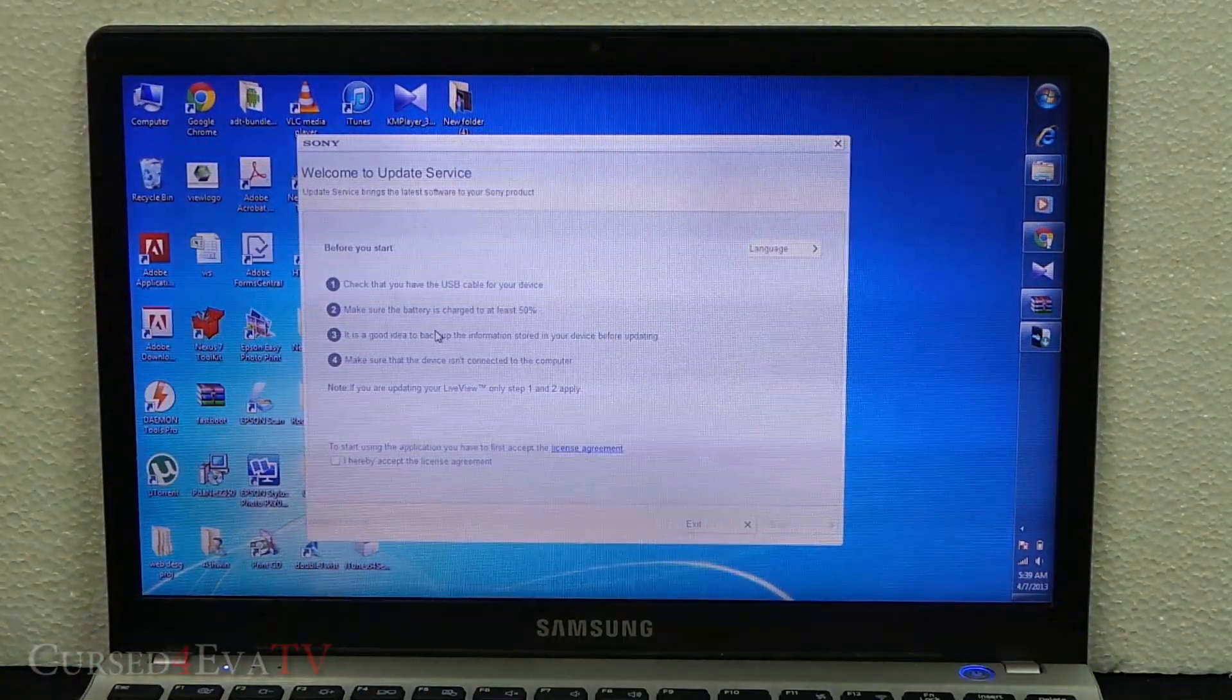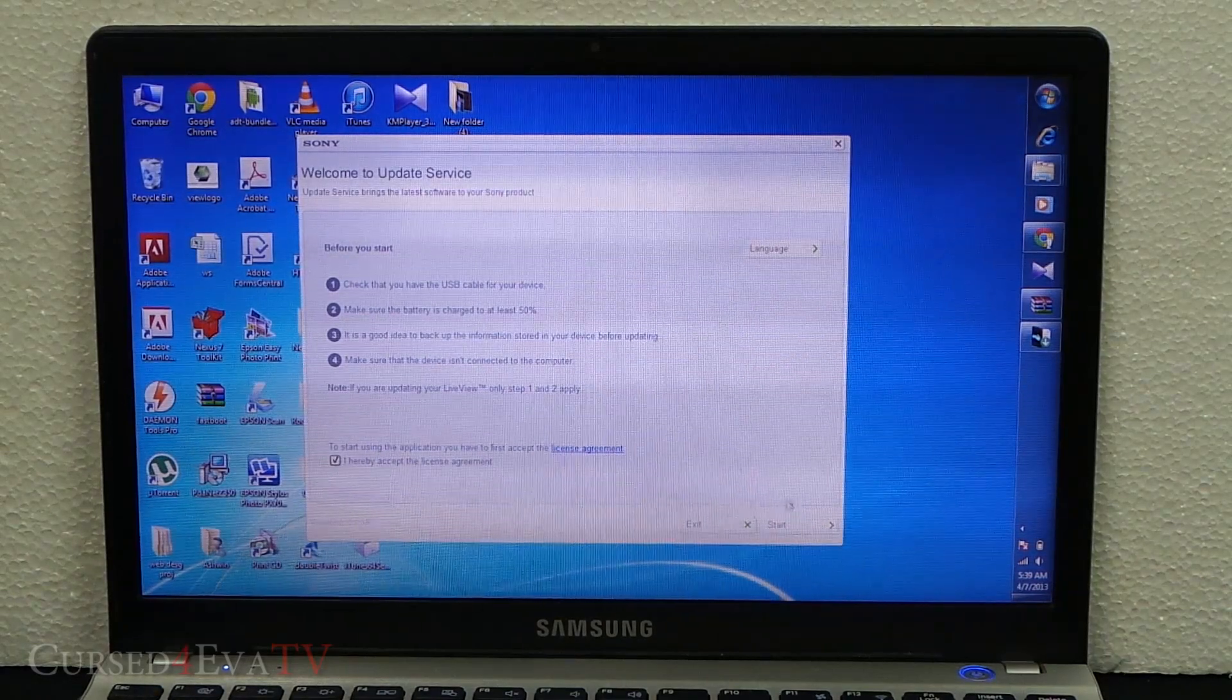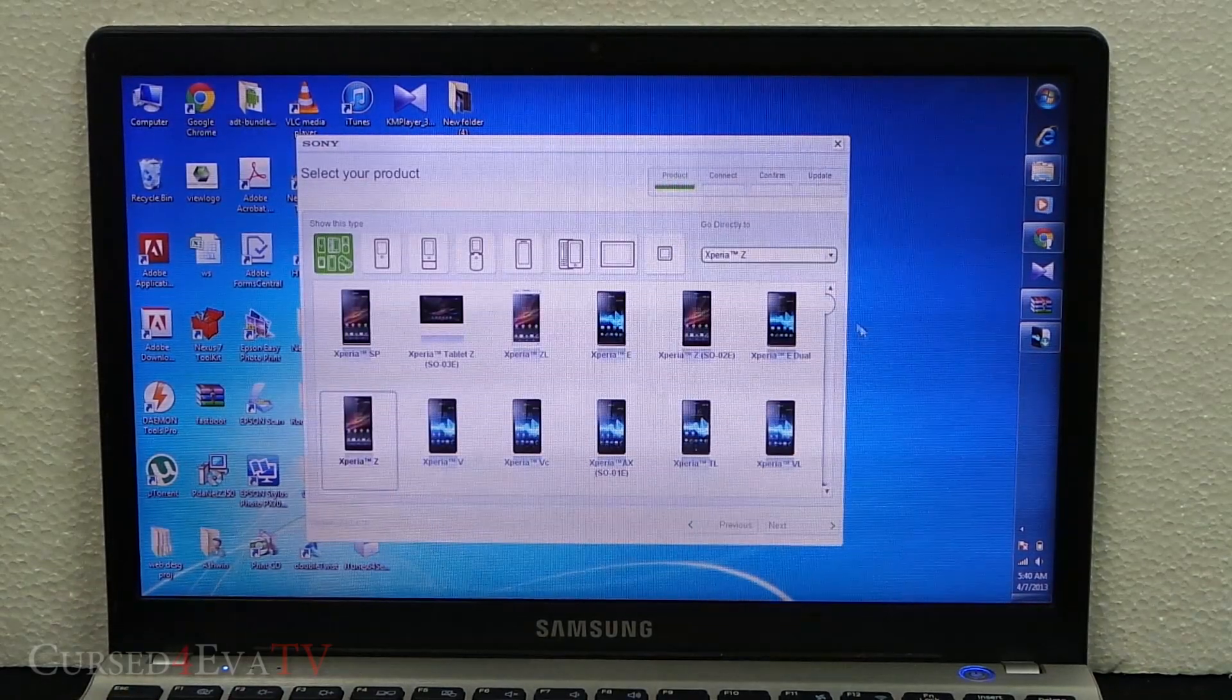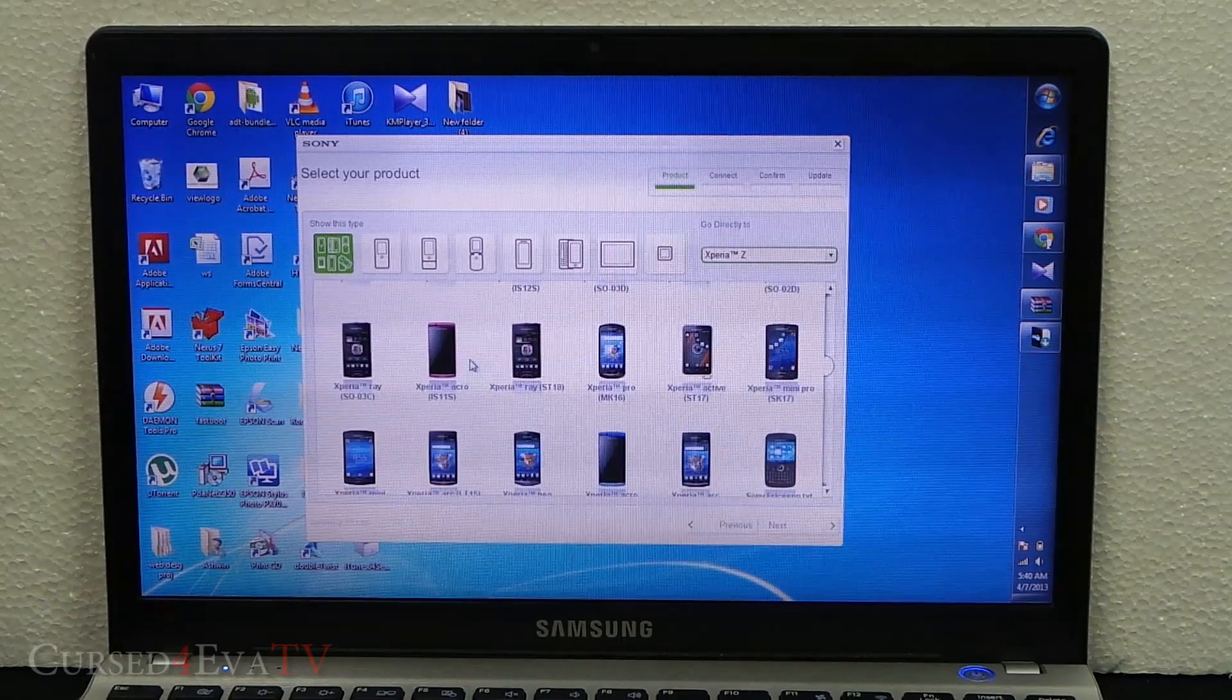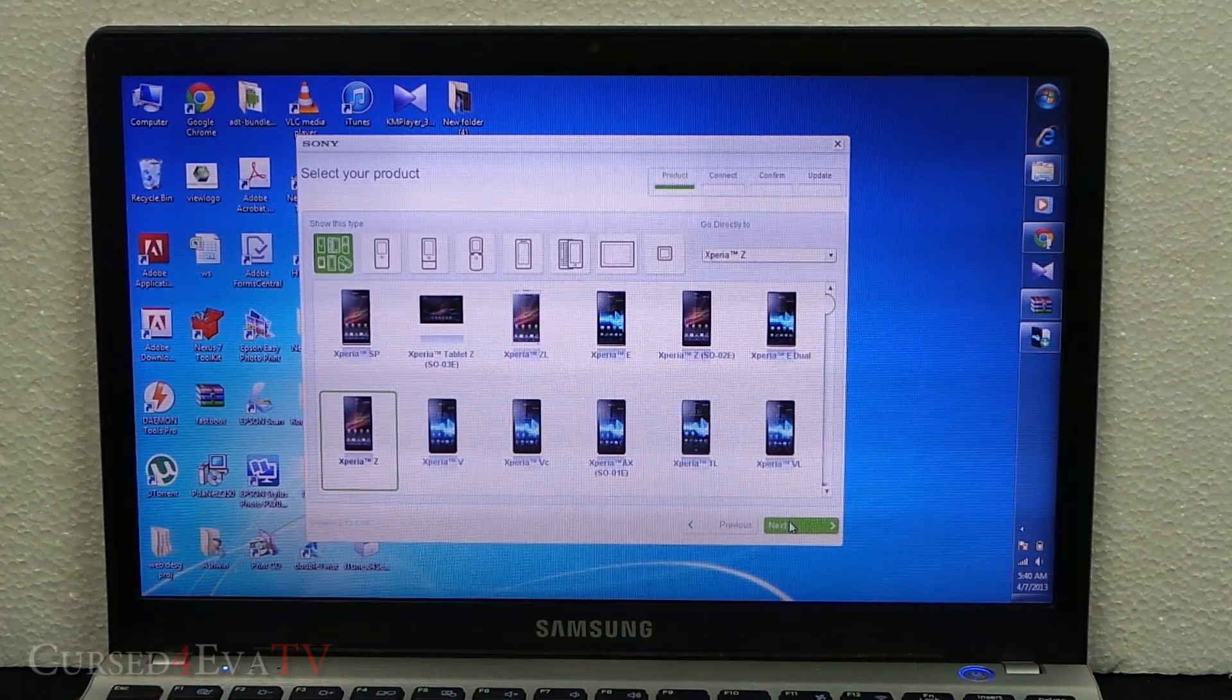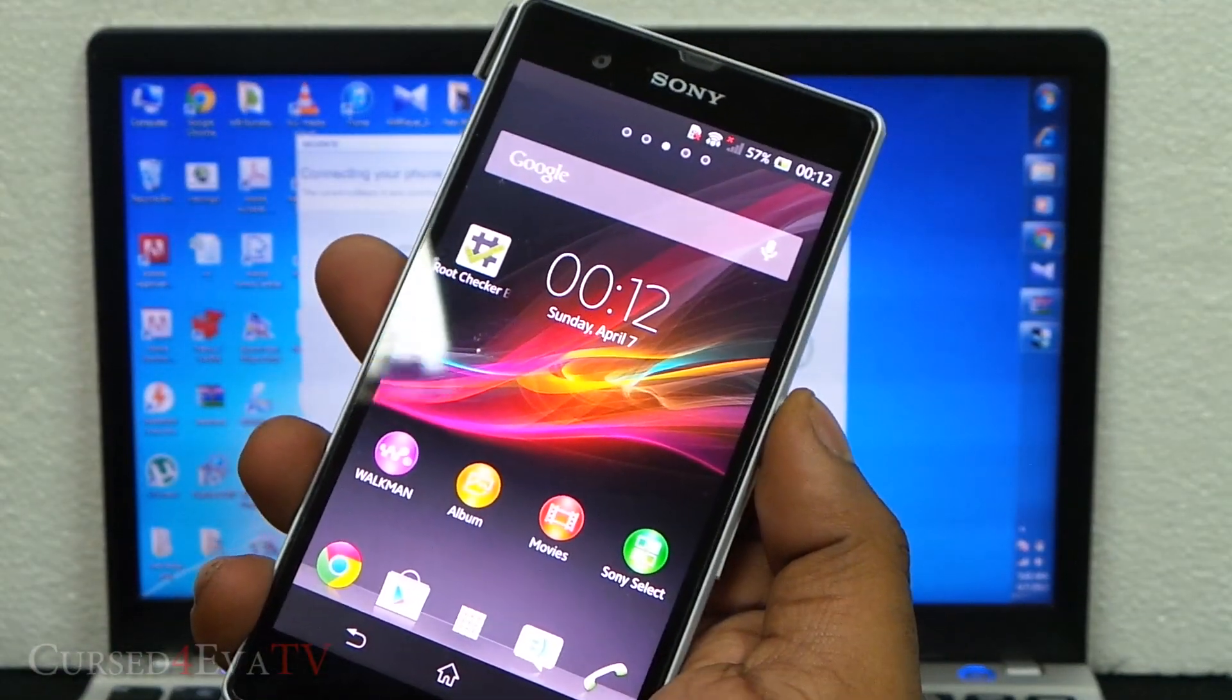Click 'I hereby accept the license agreement' and hit Start. Over here, choose your phone. We've got the Xperia Z today, so hit Xperia Z and hit Next.